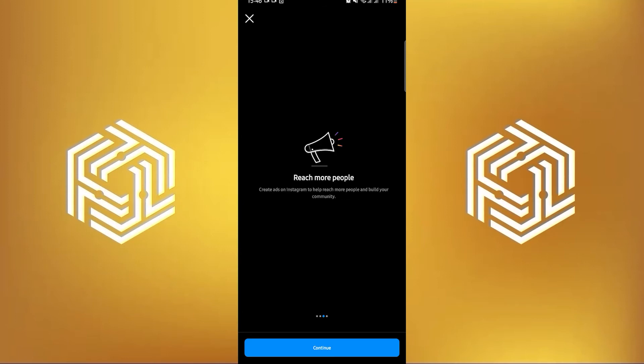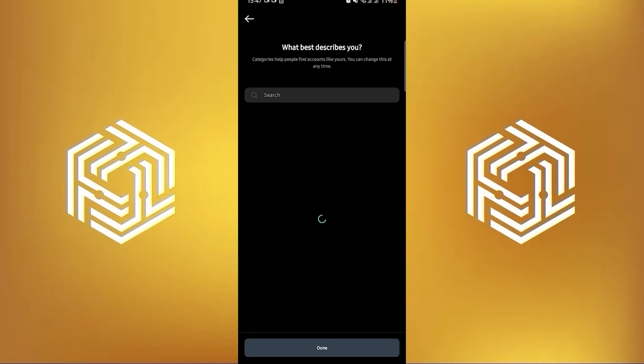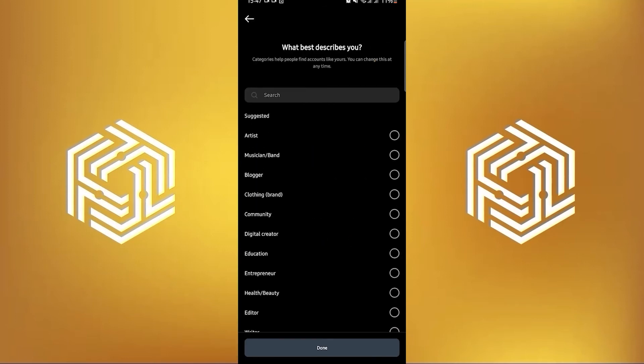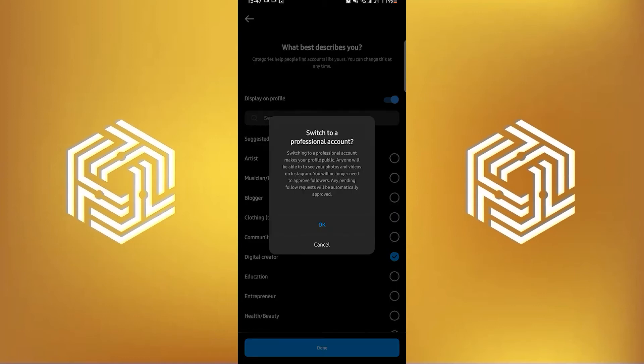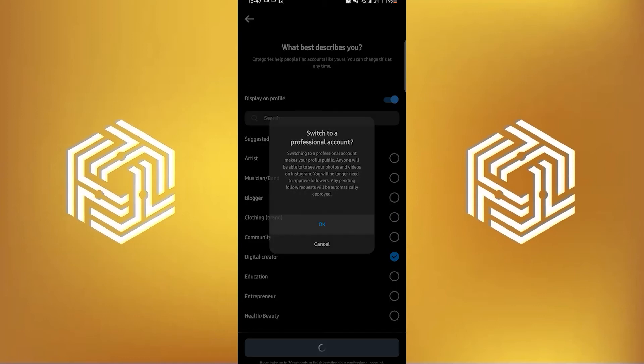Choose continue to all the questions and then select the category which suits you correctly. So let's choose digital creator for now and confirm.